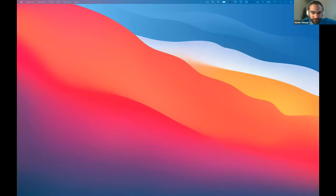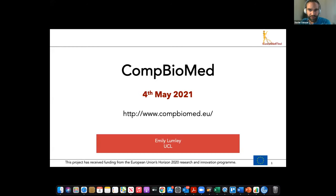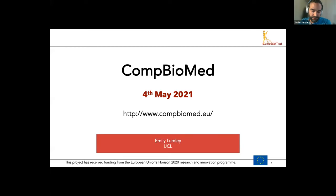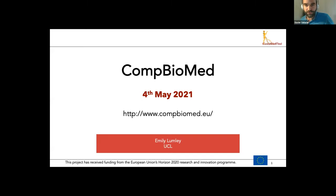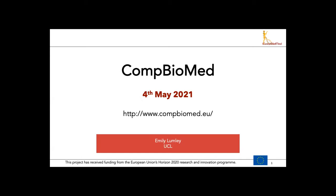Thanks to Rosa for this interesting presentation. Everyone can use the Q&A feature in Zoom to write questions at any time — there will be a dedicated discussion session at the end. Next up is CompBioMed, presented by Emily Lumley.